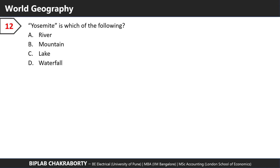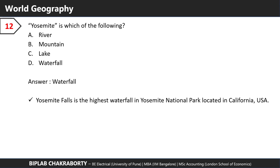Yosemite is which of the following? The answer is a waterfall. Yosemite Falls is the highest waterfall in Yosemite National Park, which is a very well-known national park in the US state of California.